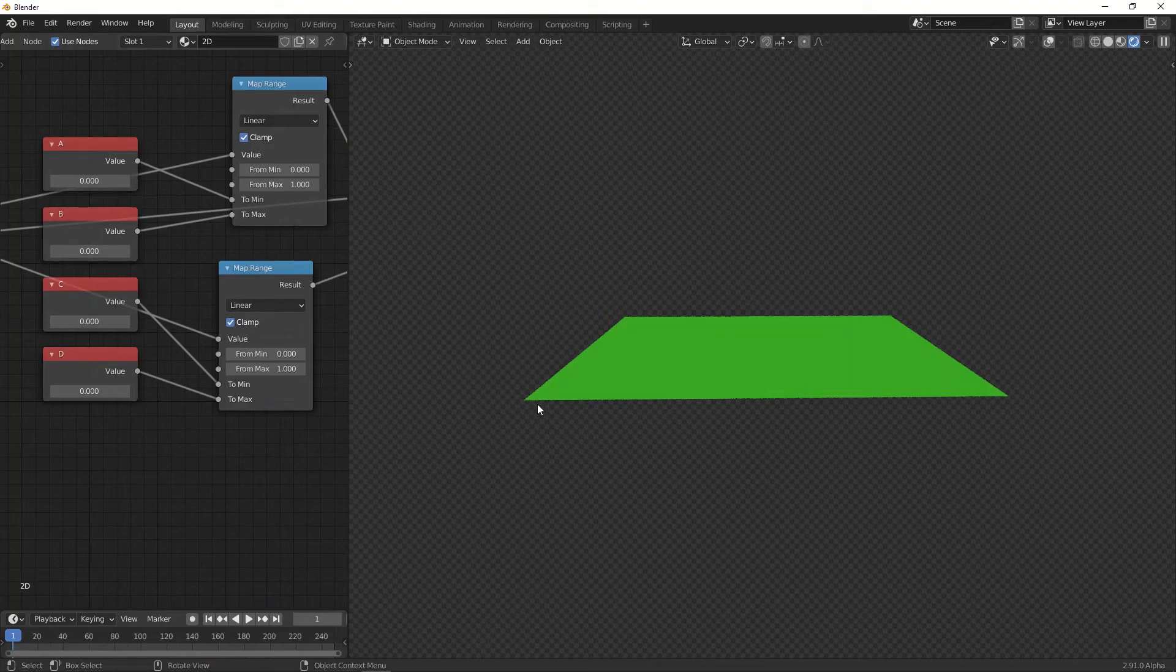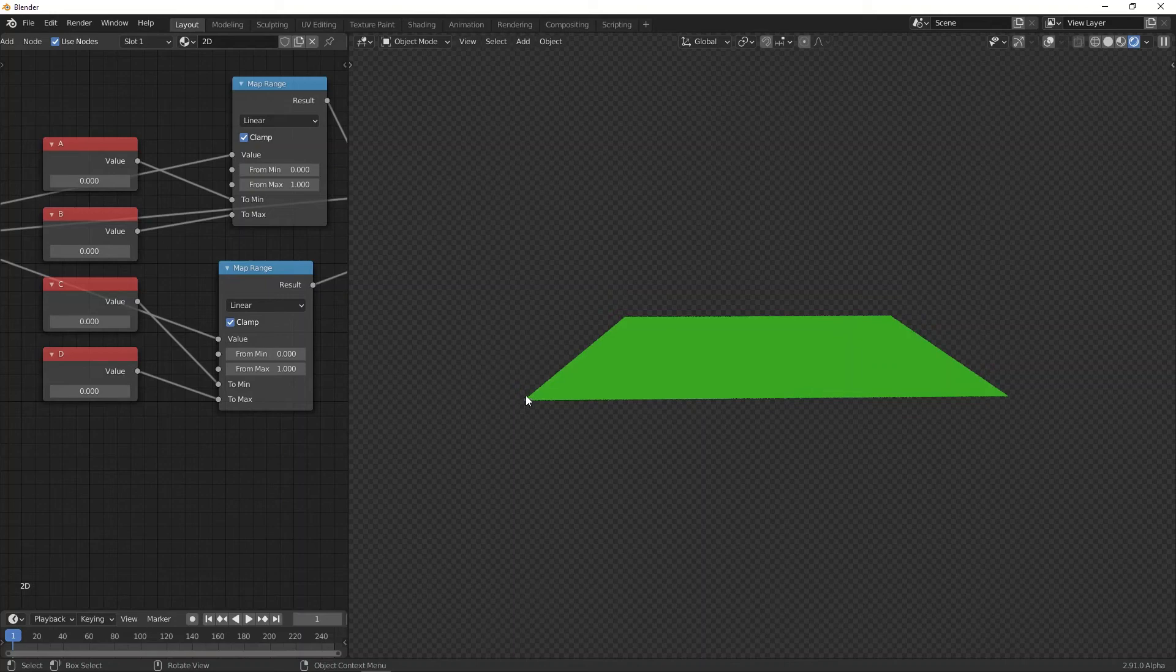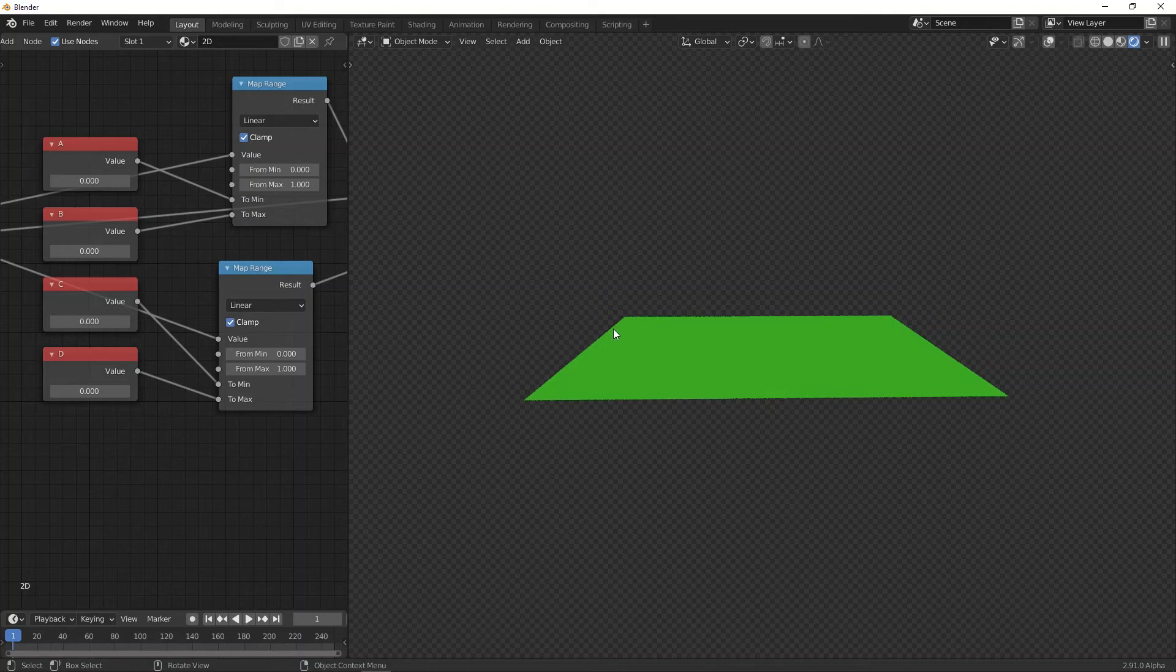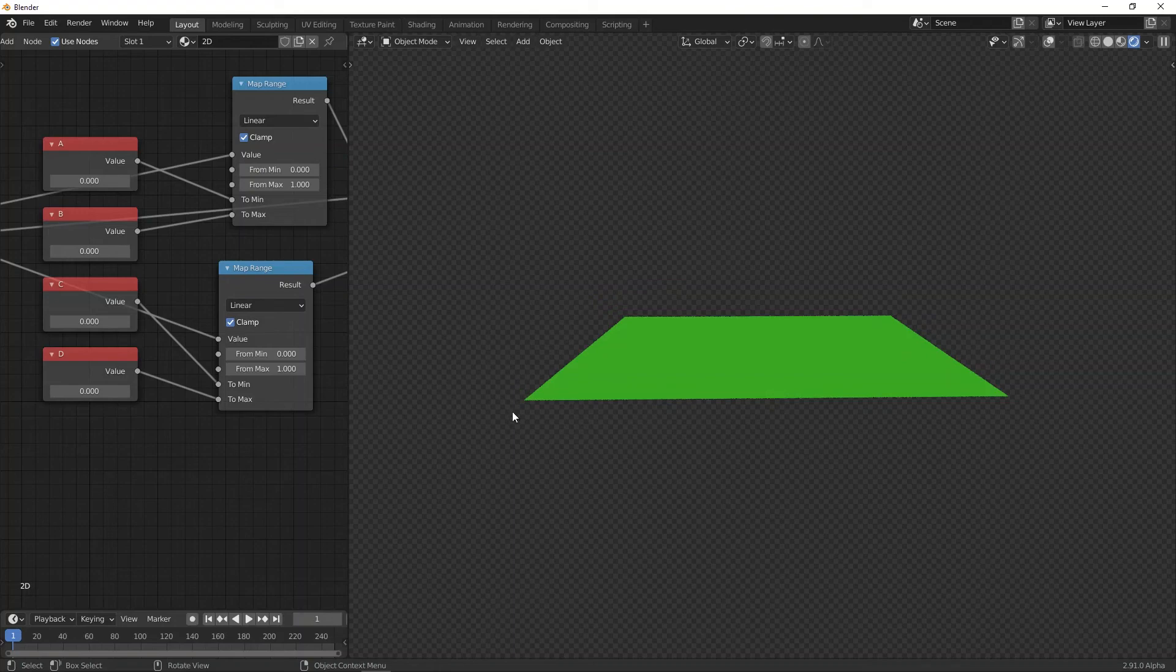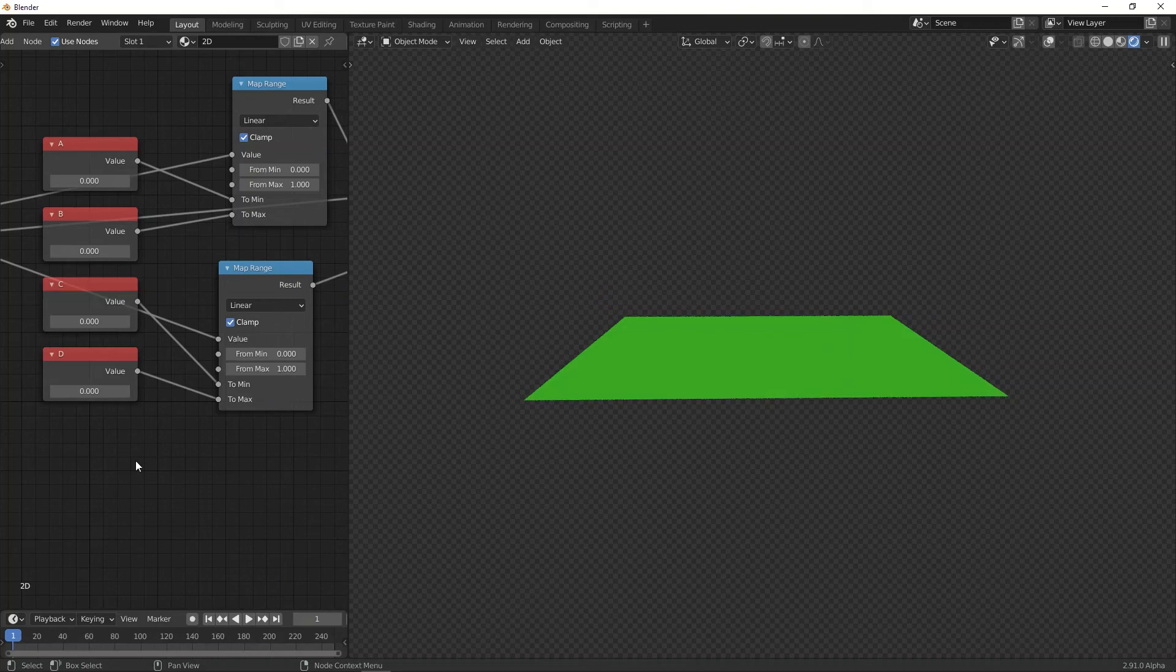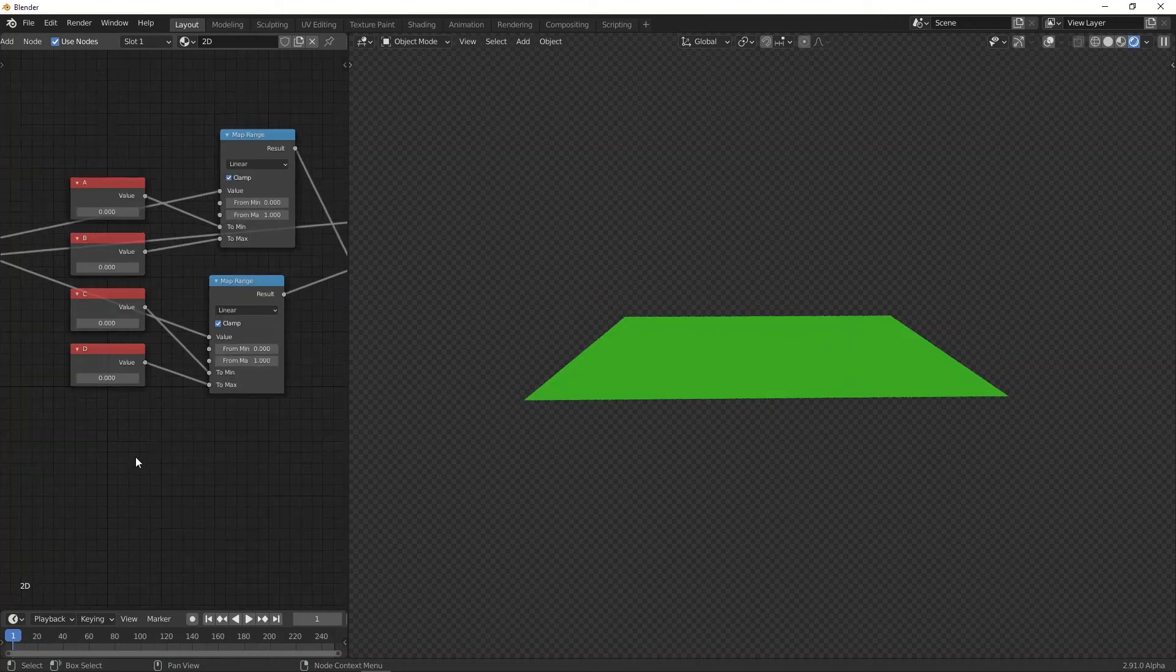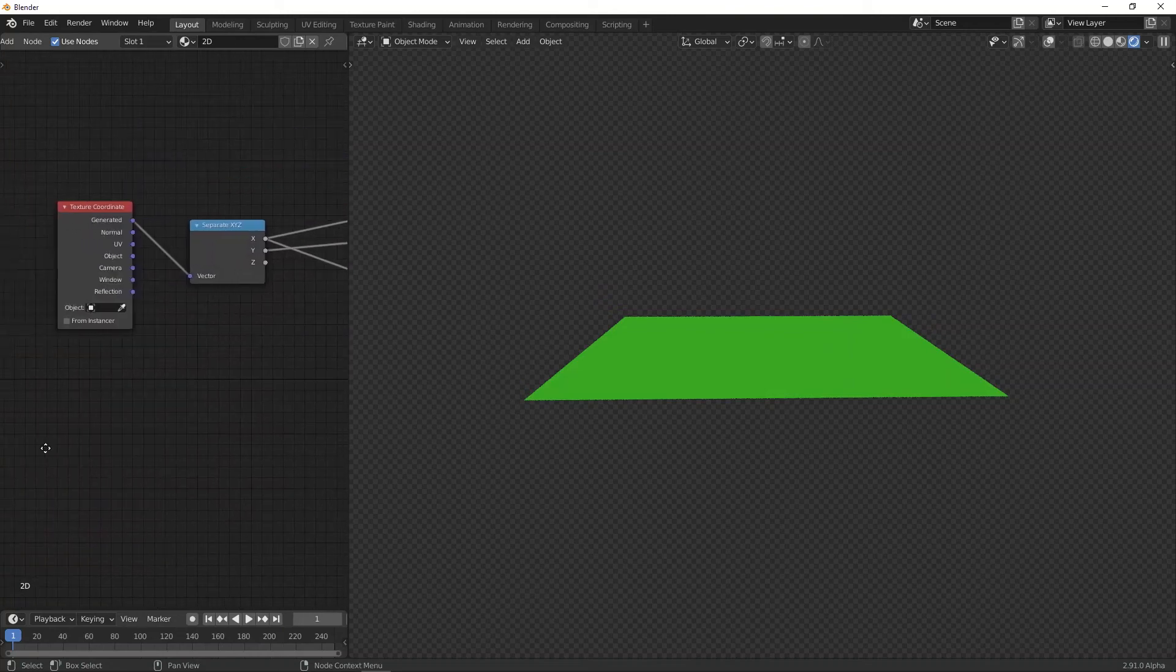First, we're going to do the linear interpolation, or smooth step, between this point and this point, and the same for this point and this point. So we get two lines like this. Then, what we'll do is, for every point on that line, we'll then do an interpolation going along the y direction. So first we do interpolation along the x direction, and then an interpolation along the y direction. Or the other way around works as well.